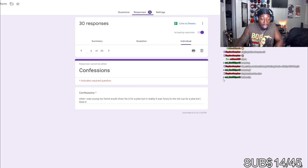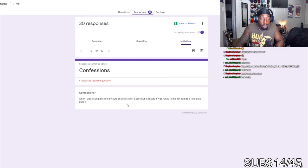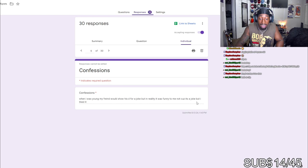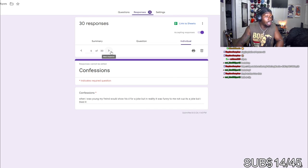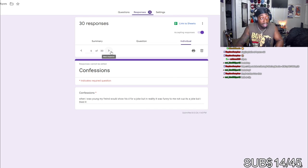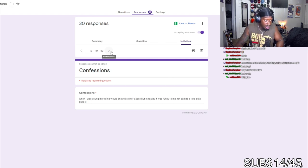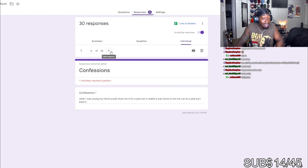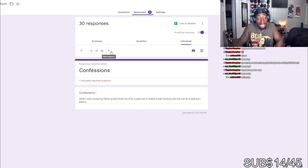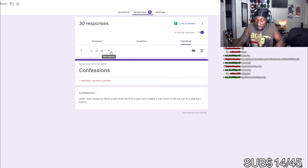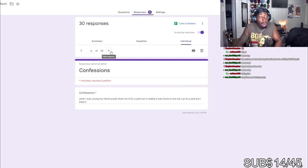When I was young my friend would show his D for a joke. But in reality it was funny to me because it was a joke, but I liked it. You freaky as hell gang. You are too freaking freaky. When you was young, you were young and that's what you liked? You too freaky. Get your life together actually. We need to read you a bible verse tonight, please.